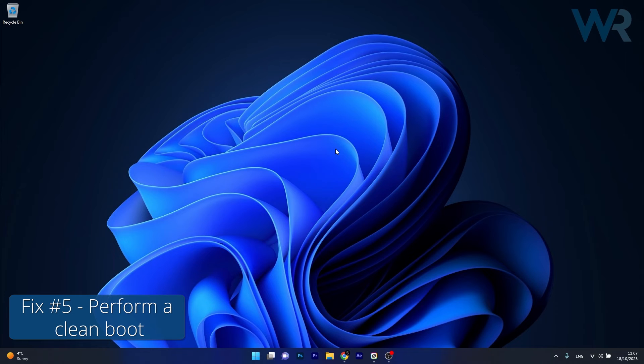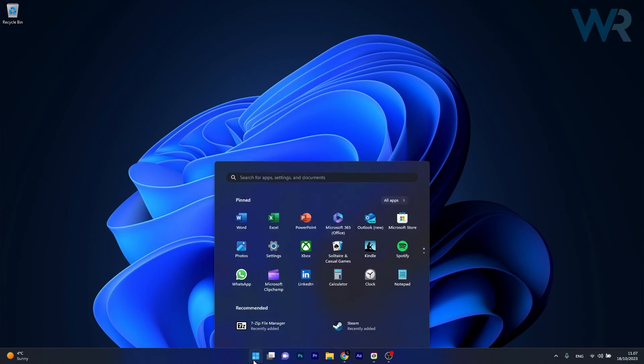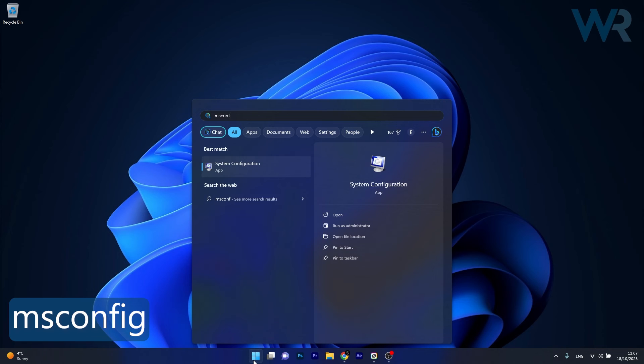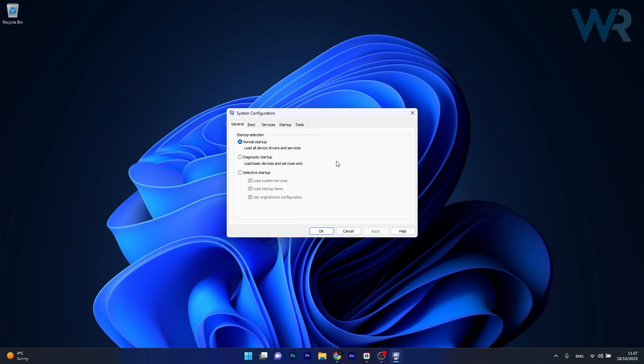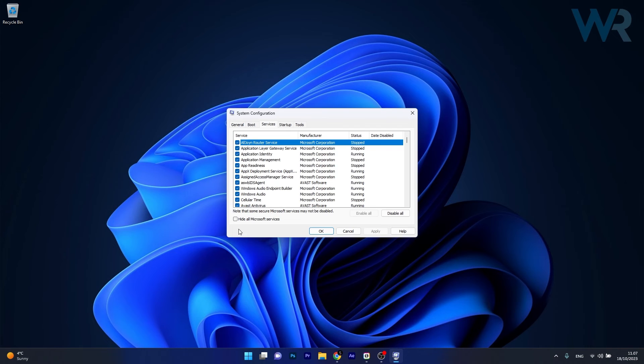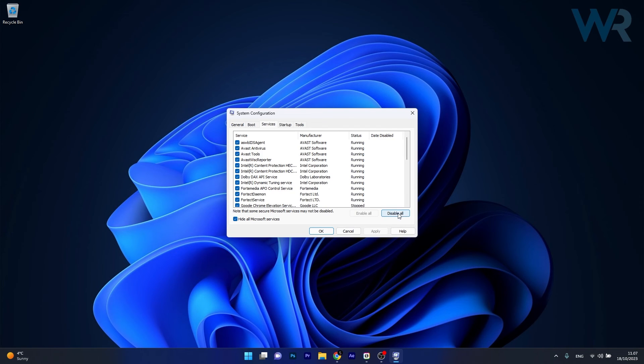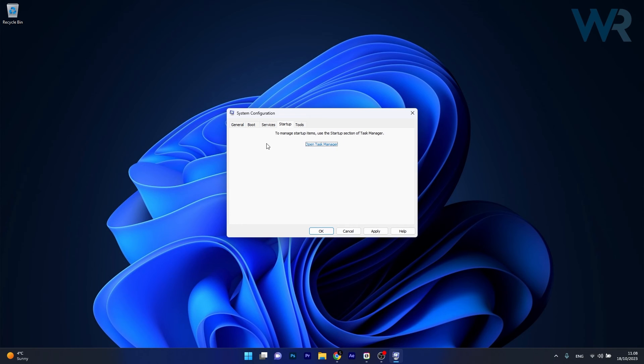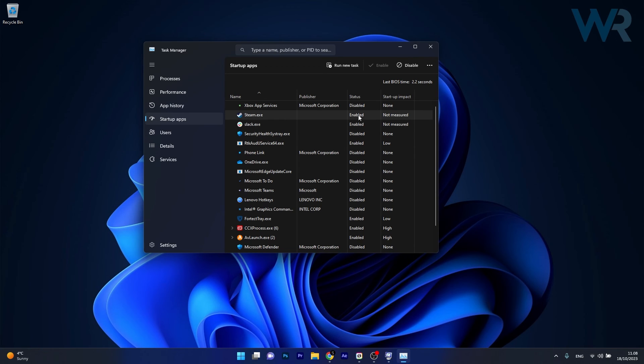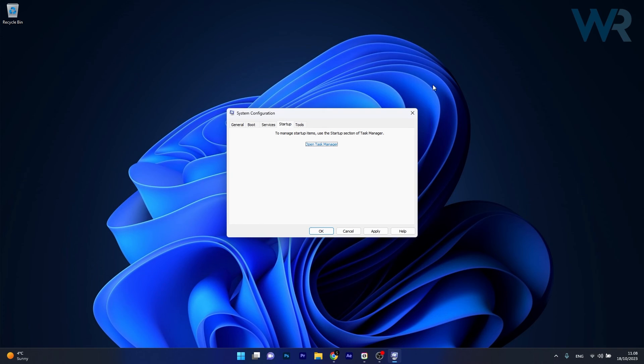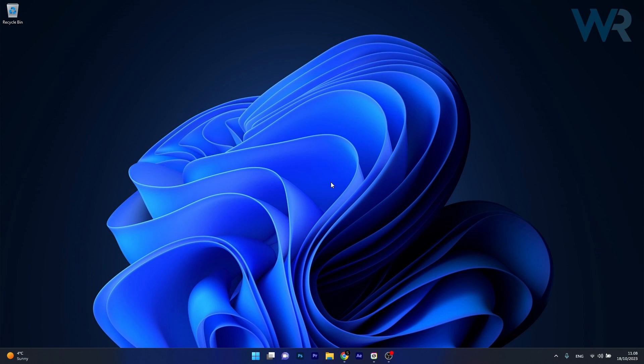And lastly, another useful solution is to perform a clean boot. To do this press the Windows button, type in MS Config and select System Configuration from the search result. Click on the Services tab and tick the box next to Hide all Microsoft services and then click on the Disable All button. Afterwards, head over to the Startup tab and Open Task Manager. Disable all the unnecessary apps that might be causing trouble with your performance, close this window, click on Apply and OK to save the changes and restart your computer to check if the problem still persists.